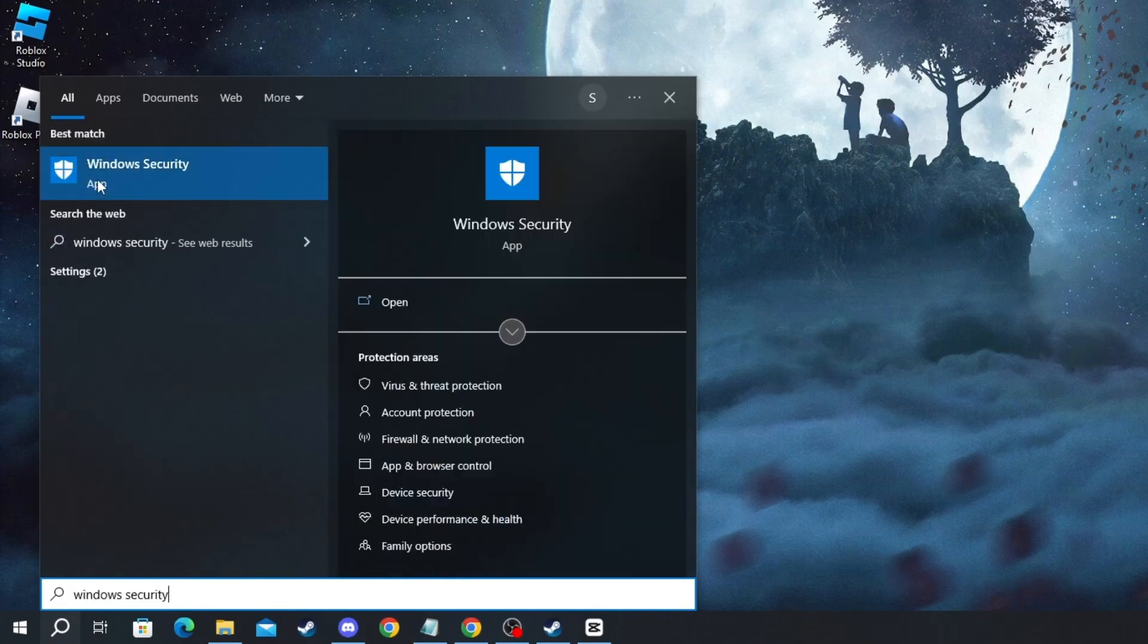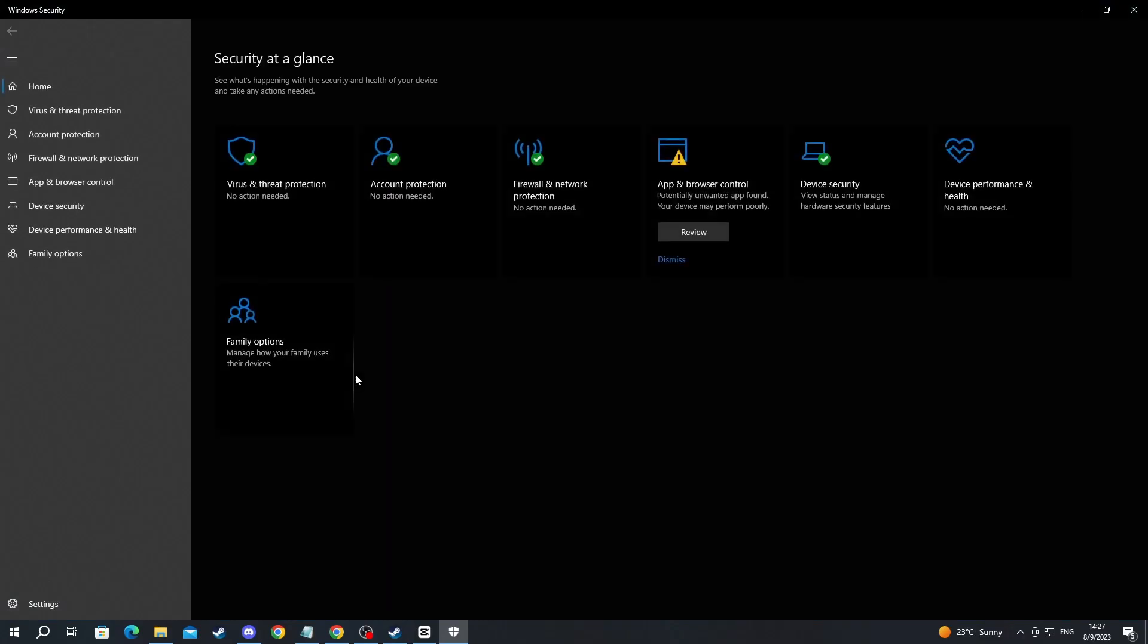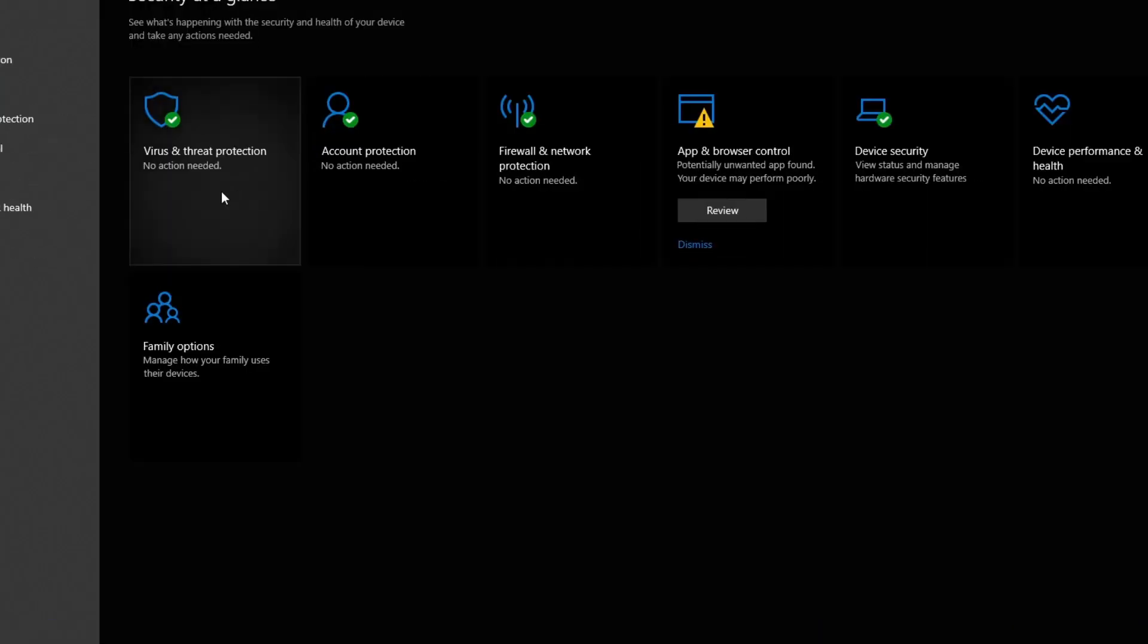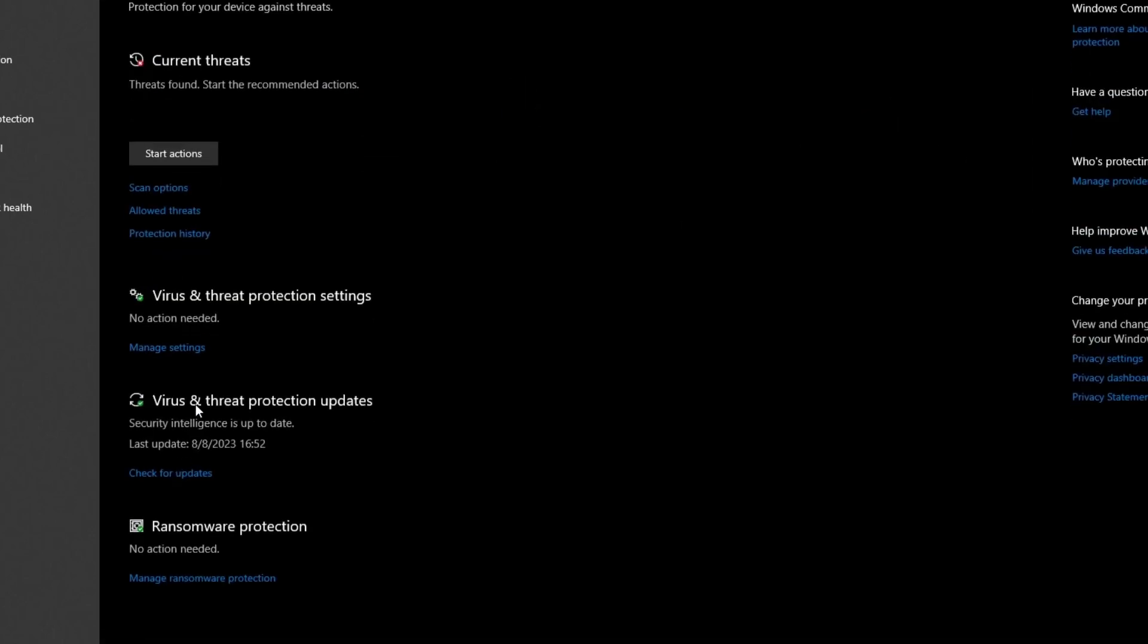After you have gotten inside the application, select the Virus and Threat Protection tile. Then go into Virus and Threat Protection Settings and press Manage Settings.